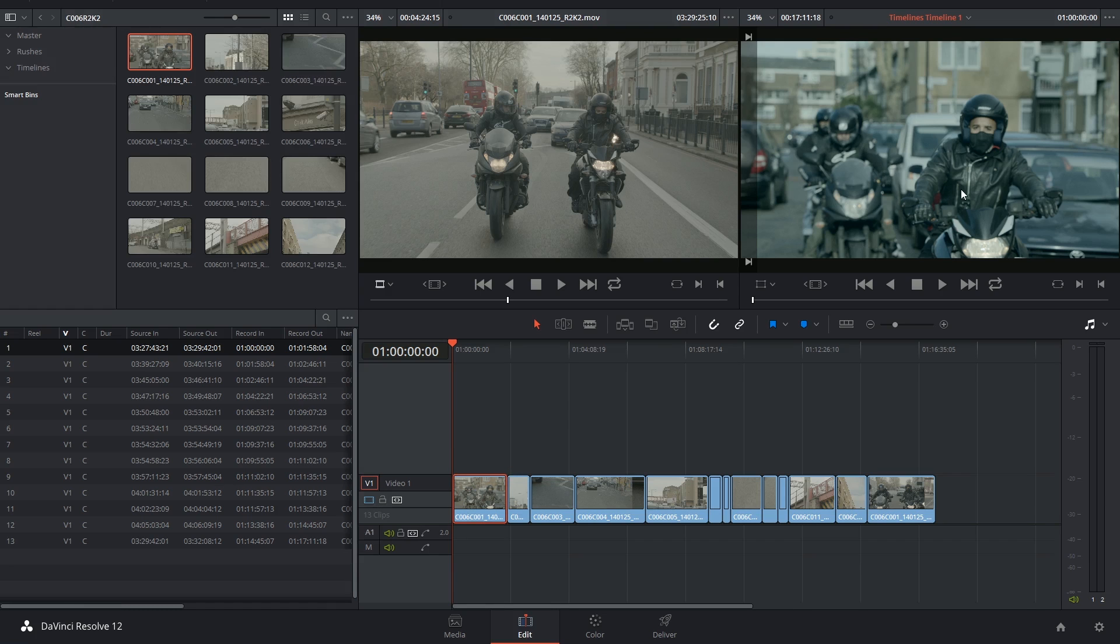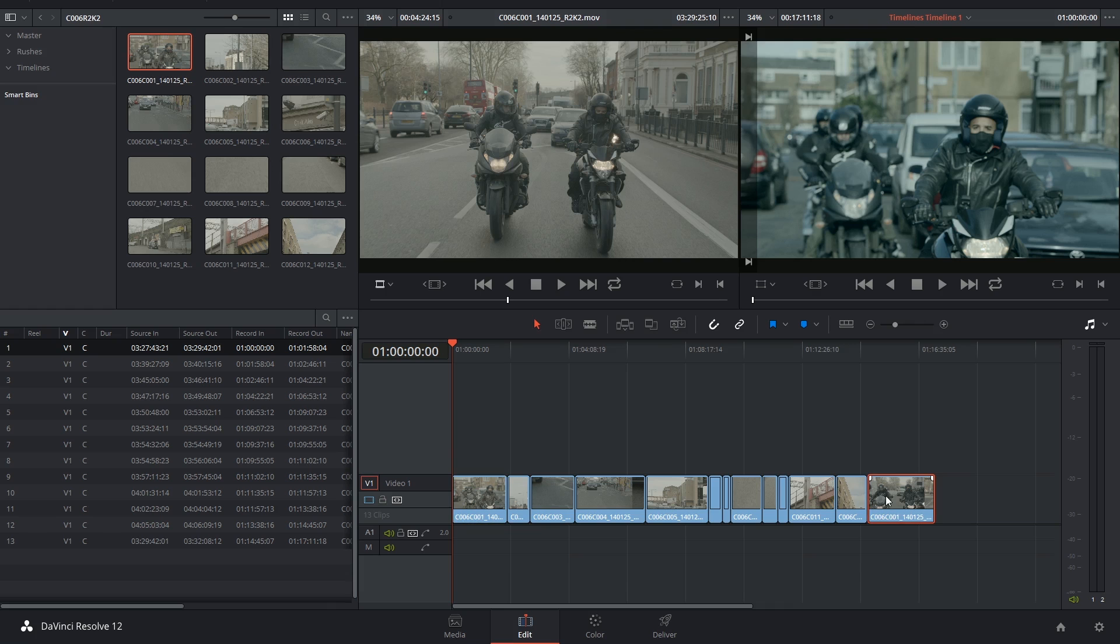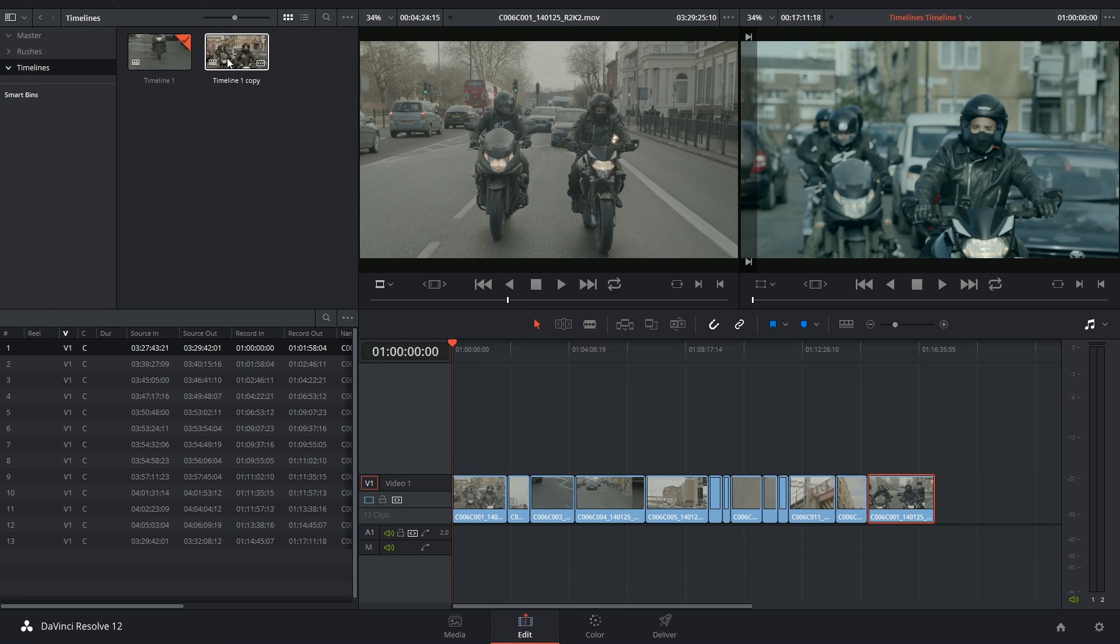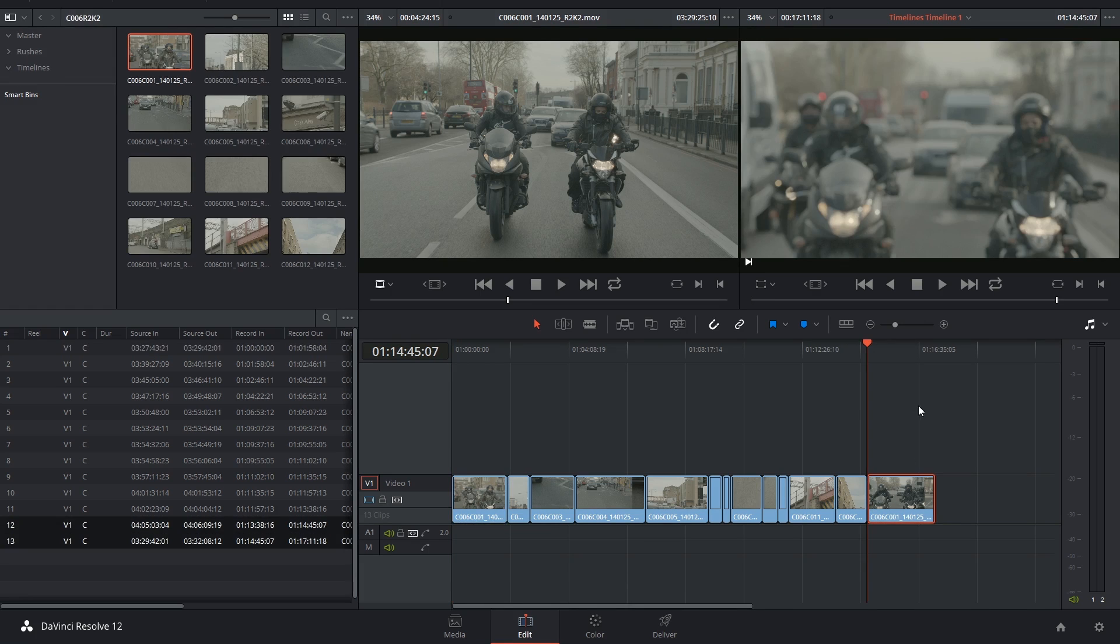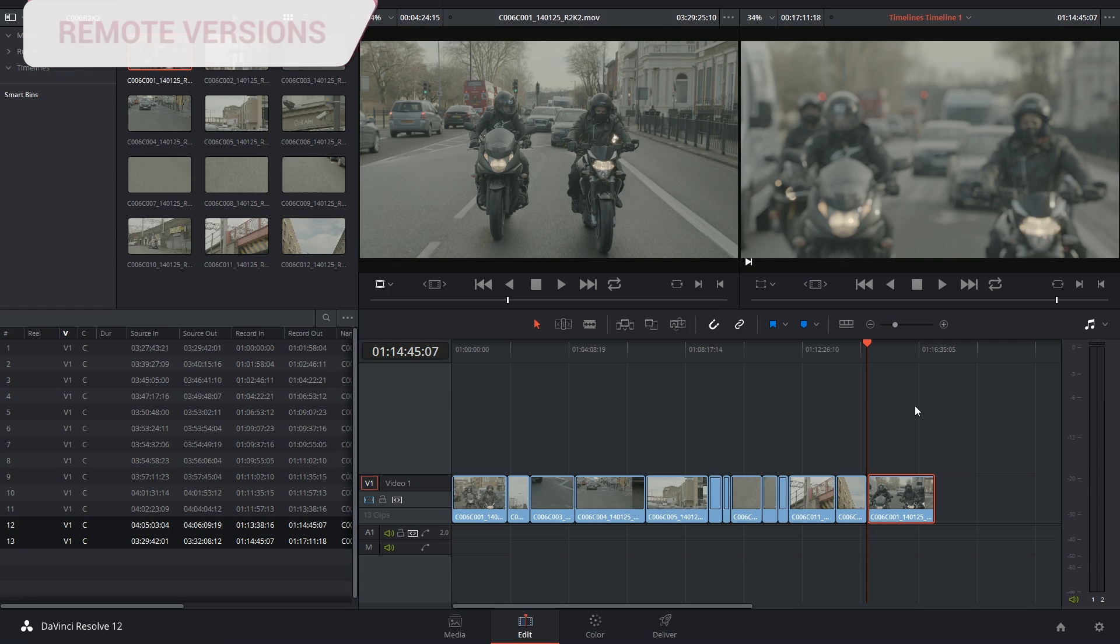So that's what local versions mean: every clip is individual on every version of the timeline and in every instance of the source material being used. Remote versions mean that all the clips that come from the same source across all timelines will share the same exact grade.